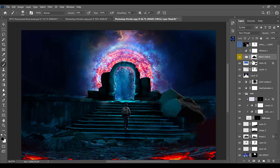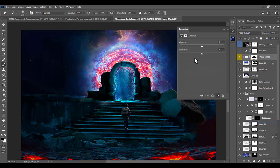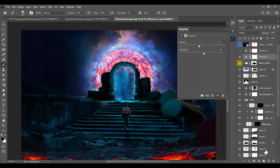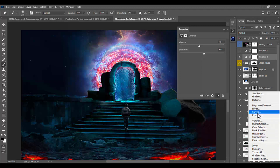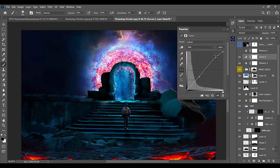We will add a Vibrance adjustment layer set to around minus 12 for a subtle boost. Then add a Curves adjustment layer and boost the colors and lights a little bit so the scene looks brighter. This is the final output.